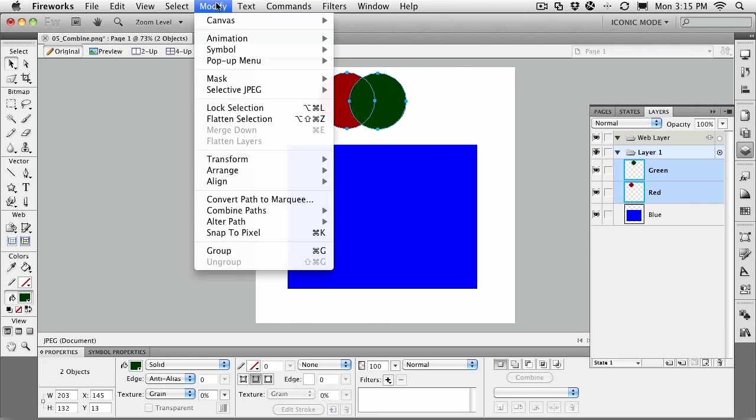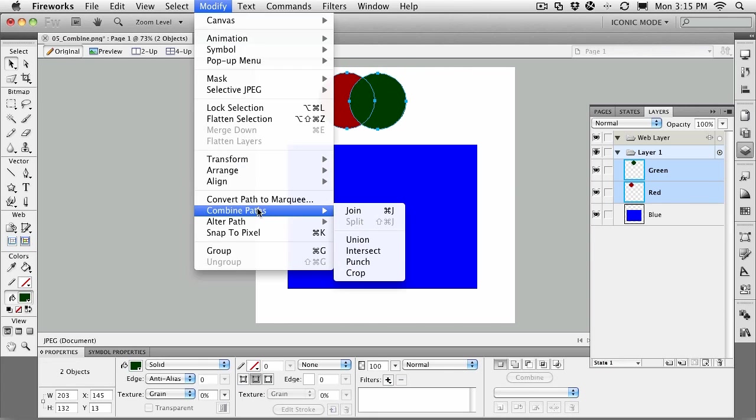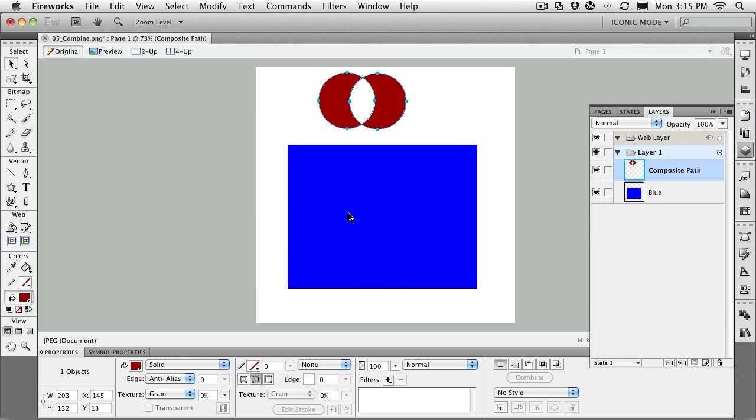In the Modify menu, there are some path commands that you can use. The first one is Join, and what that will do is combine the two paths and take the upper path and fill both shapes, or the resulting shape, with the color. Undo with Command or Control-Z.